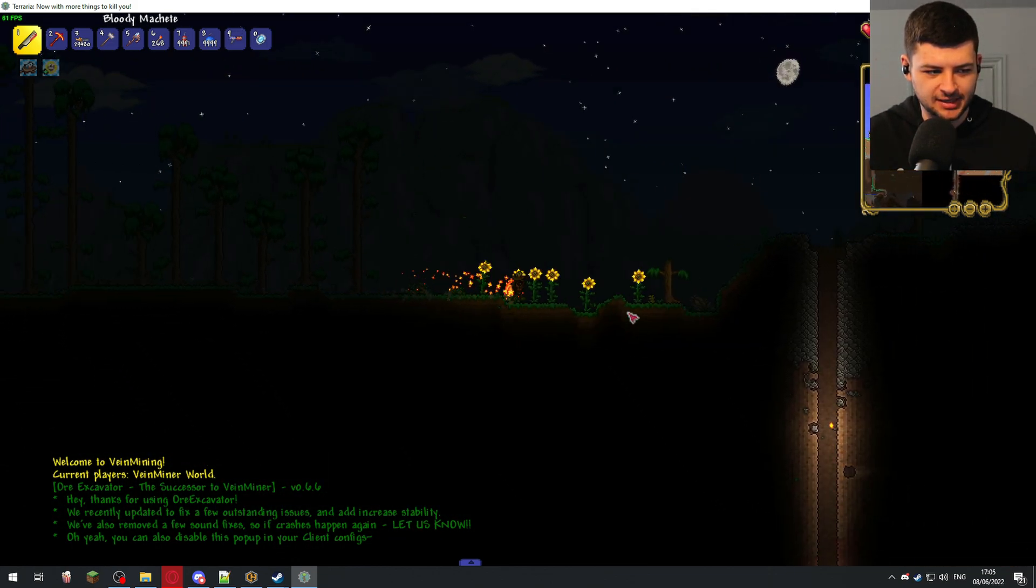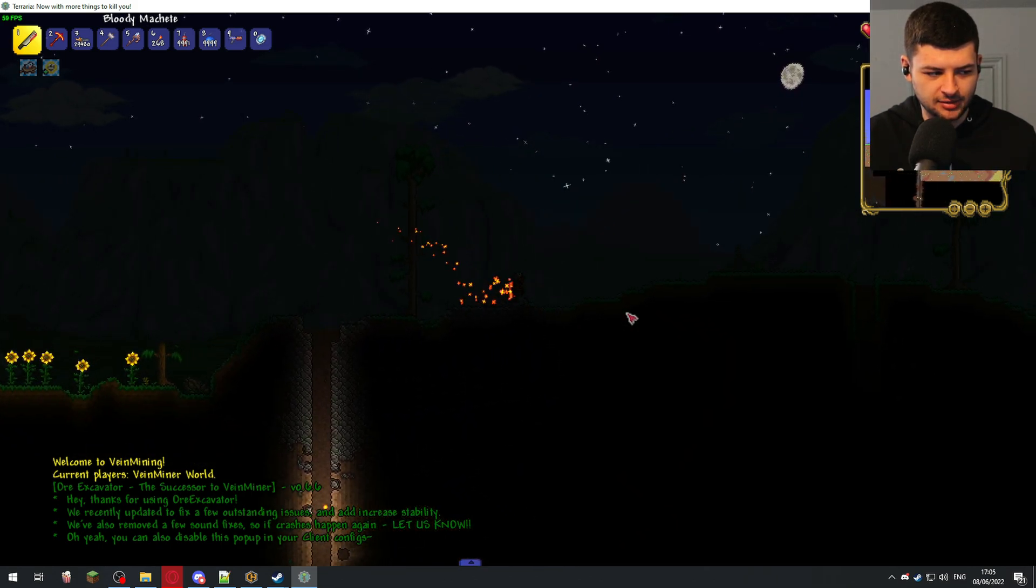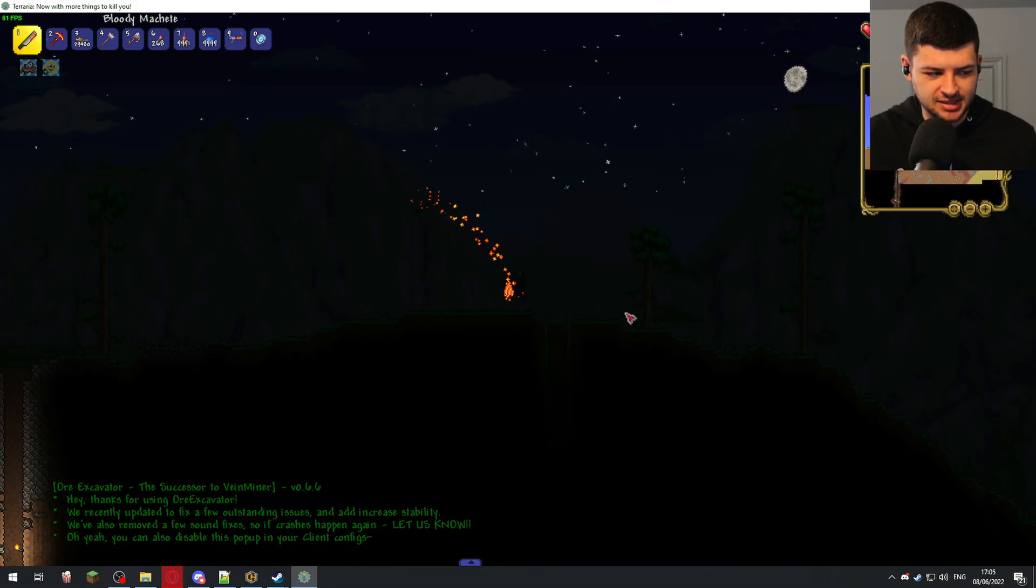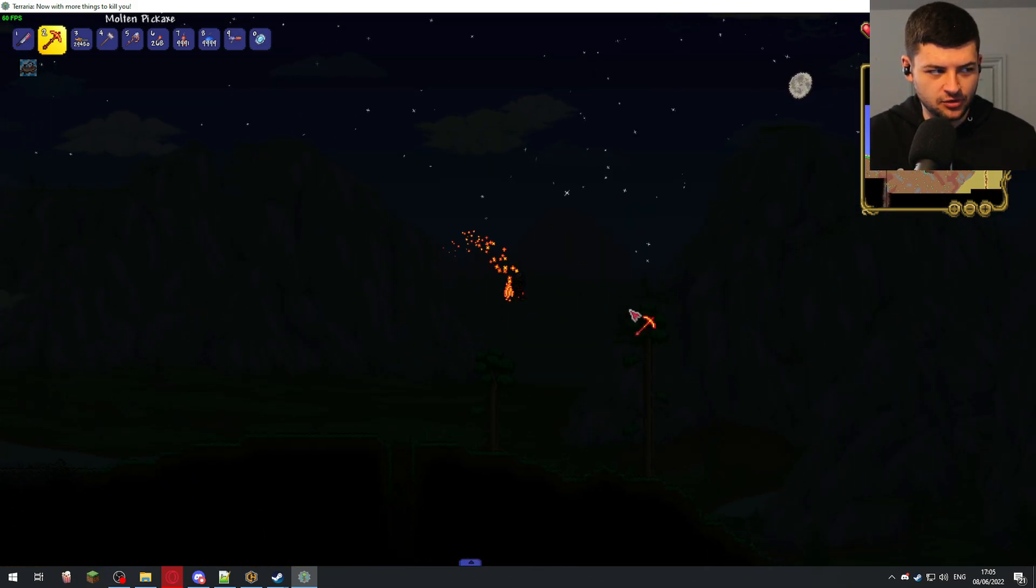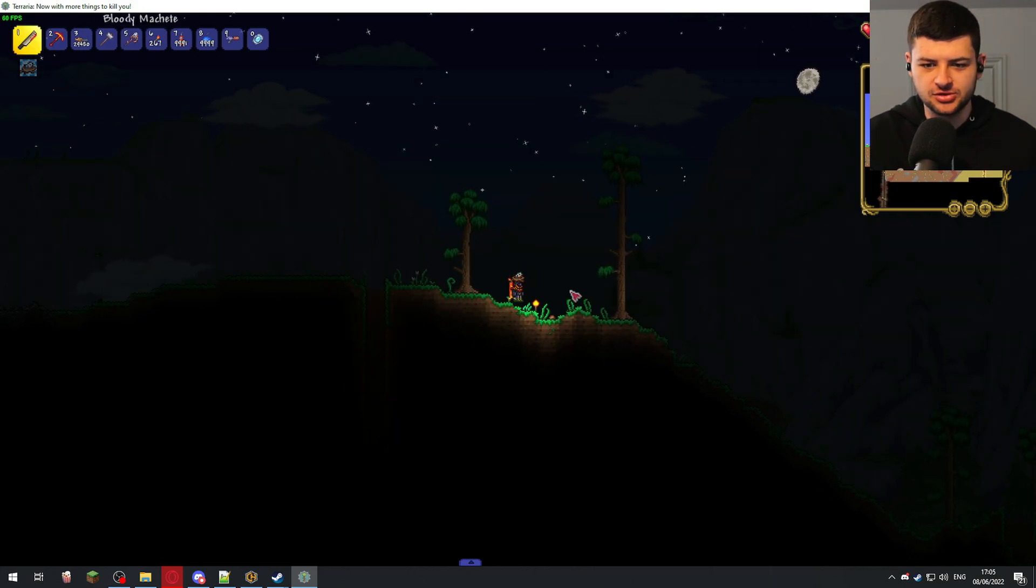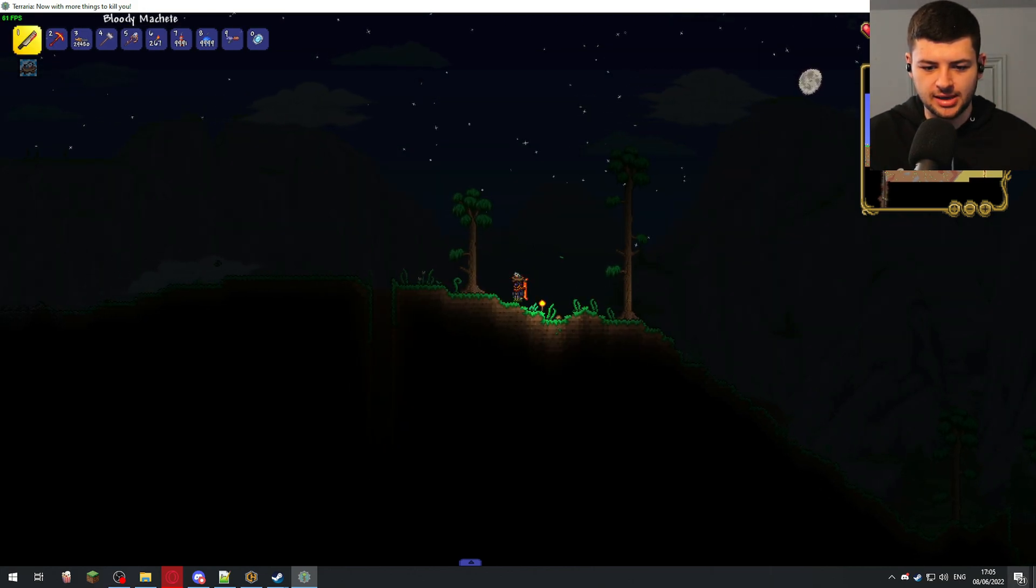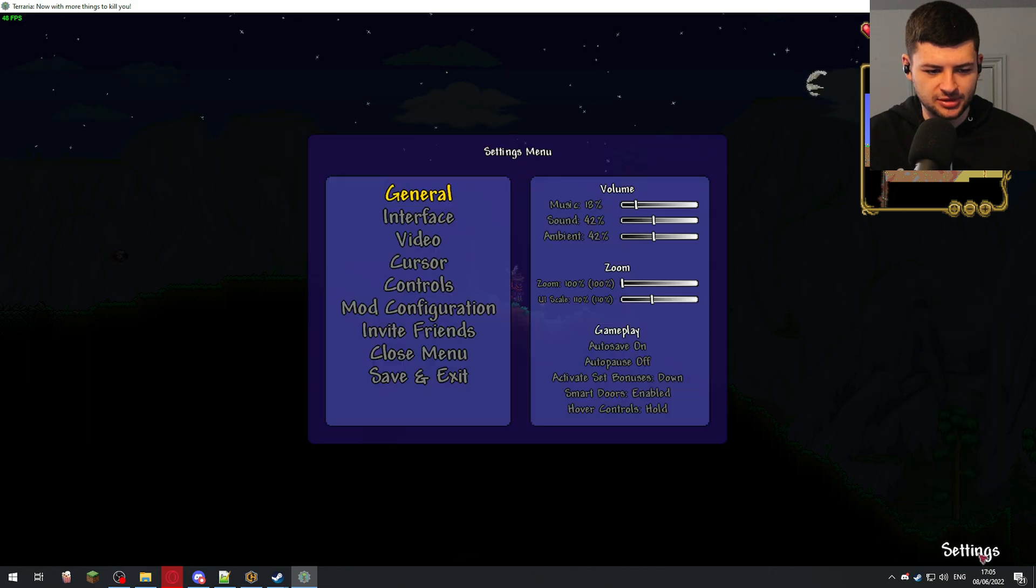This is the easiest method. This is for people who don't want to mess around with opening ports. They want to use the Steam servers, which is more convenient. As you can see, I'm on a Terraria server and it says welcome to vein mining. So we have the vein miner mod working and we have a functional Terraria server. So let's check out the other method.